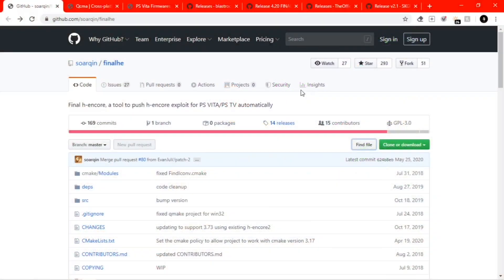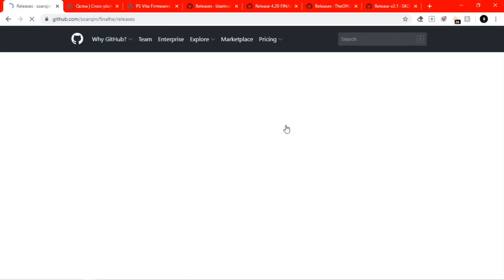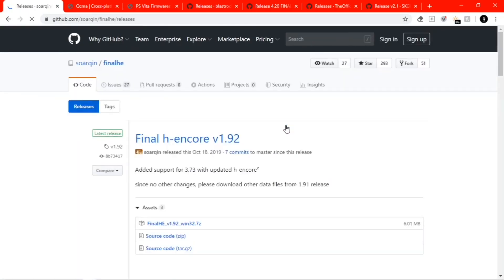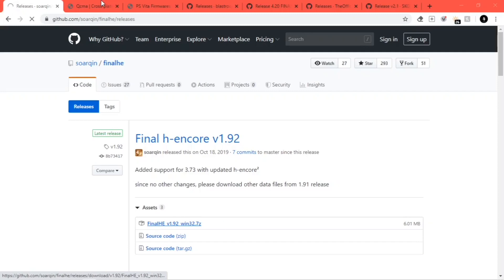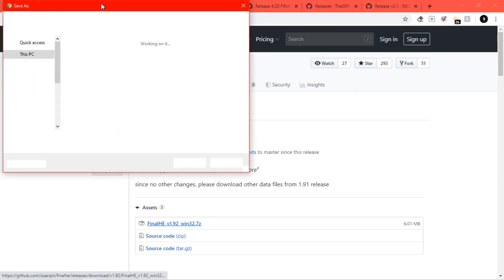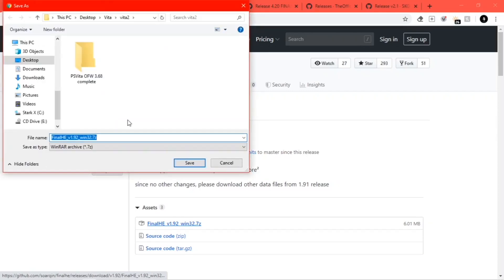Here we are on the PC. I go to the website and over to Releases, and I find the Final H-encore download. I only download the Final H-encore zip, and after downloading that I extract the folder. Then we're going to go to QCMA and download QCMA as well.